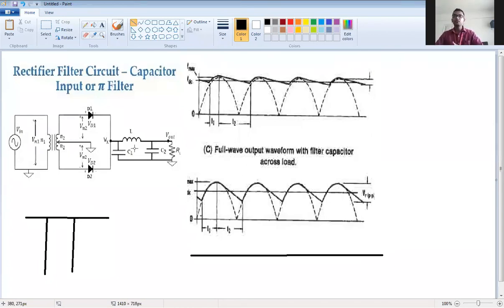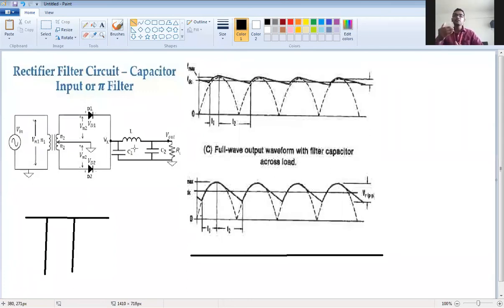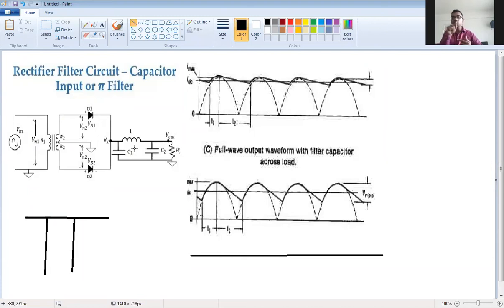The filter section filters out the AC component. When a parallel capacitor (shunt capacitor filter) is used, it filters out the voltage — when input voltage is larger the capacitor charges, and when input voltage is lower the capacitor discharges. In this way, through charging and discharging, the output is kept relatively constant.